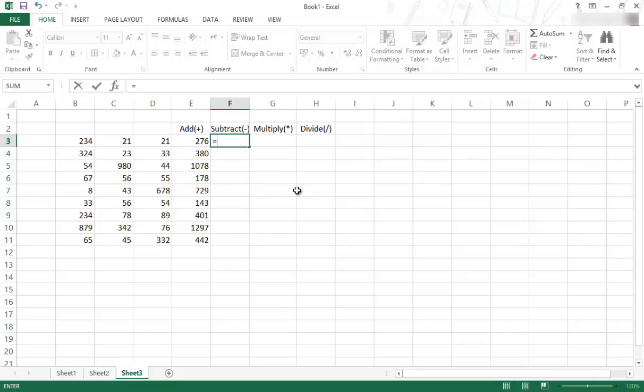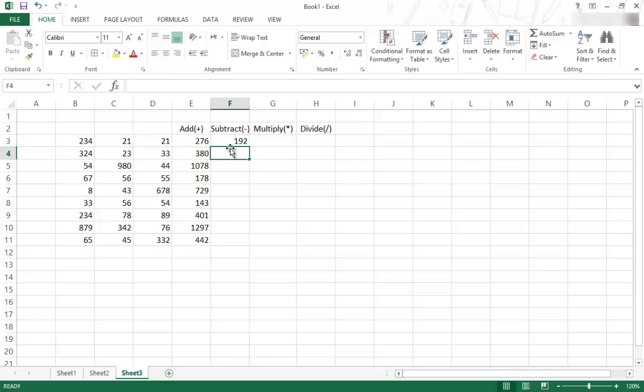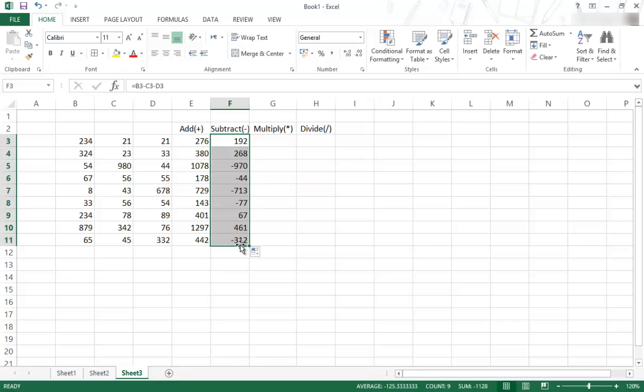The same with subtract. So if I start over there, and I say, right, I want to have this cell minus this cell minus this cell, and I enter, and that is the answer. And then I can also copy that down using the fill handle.